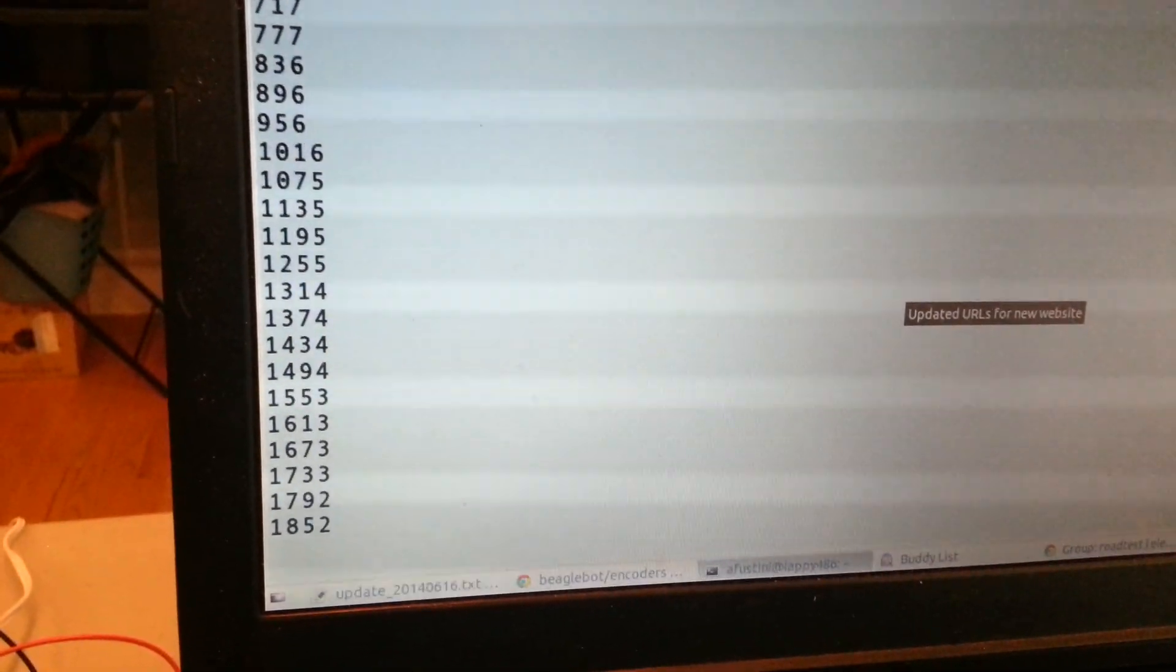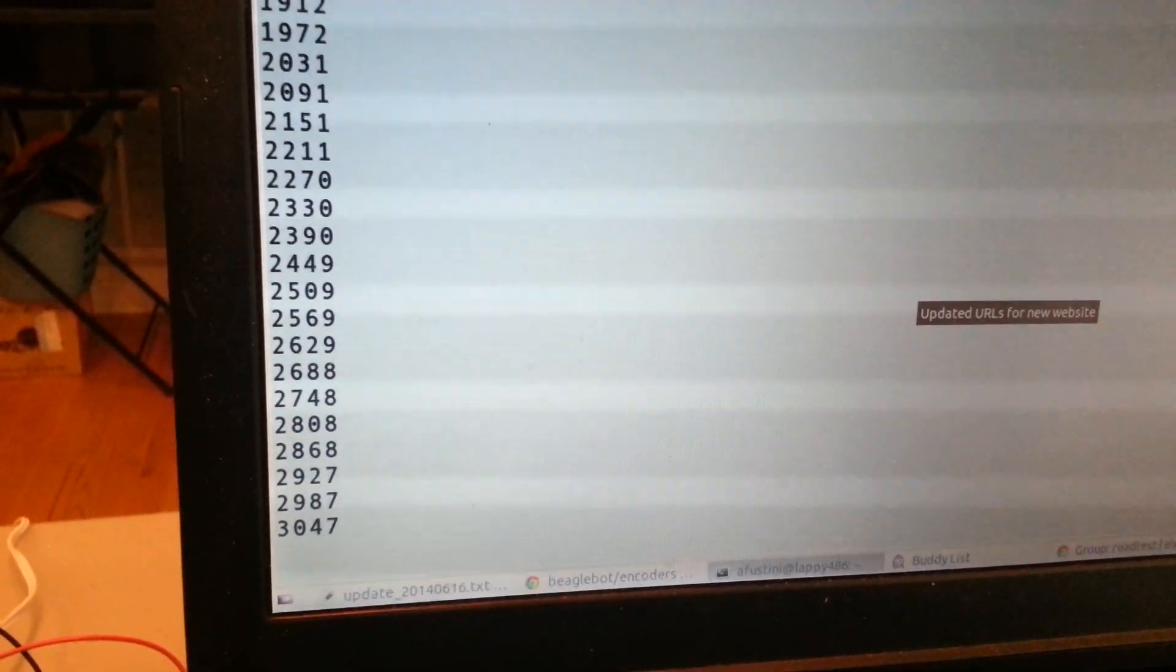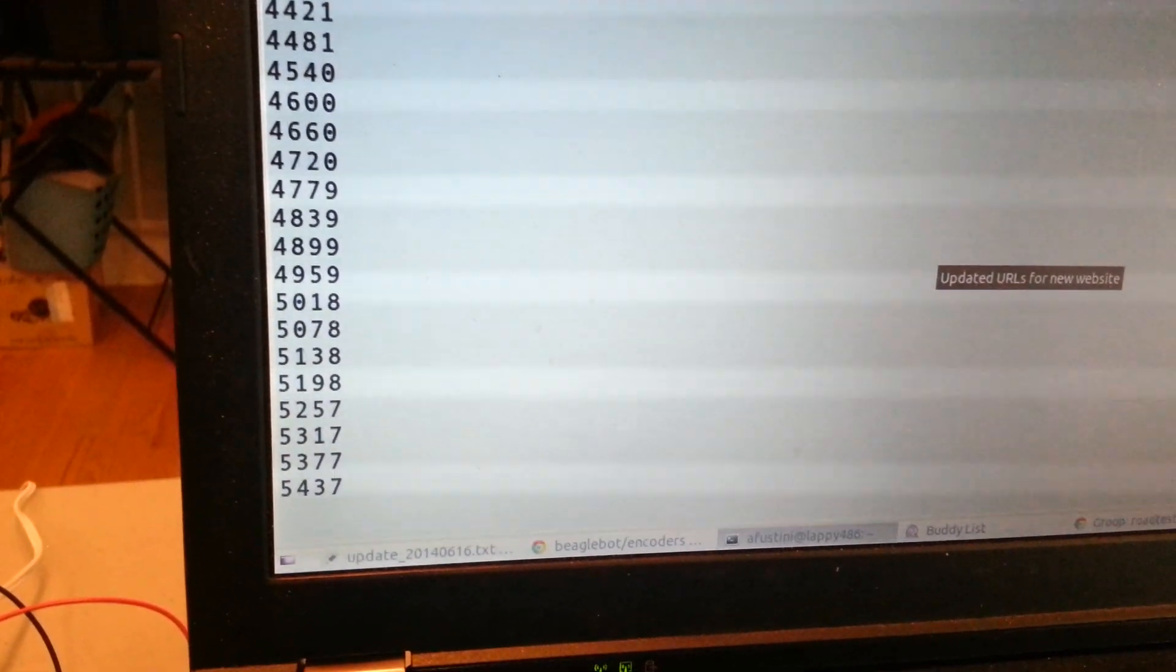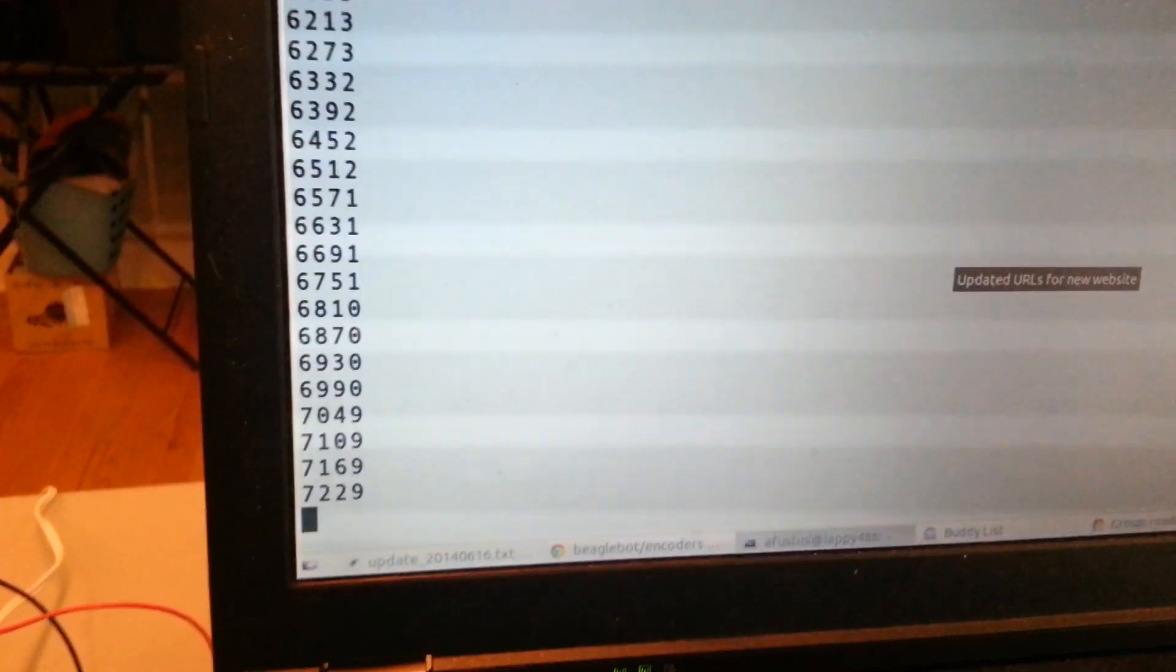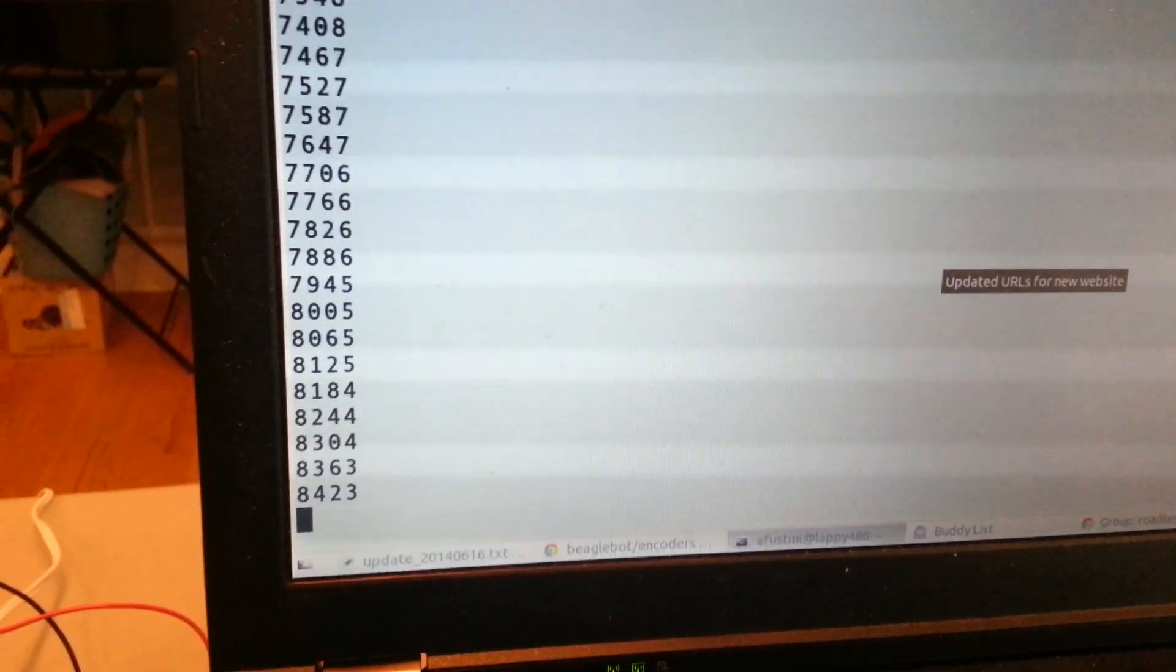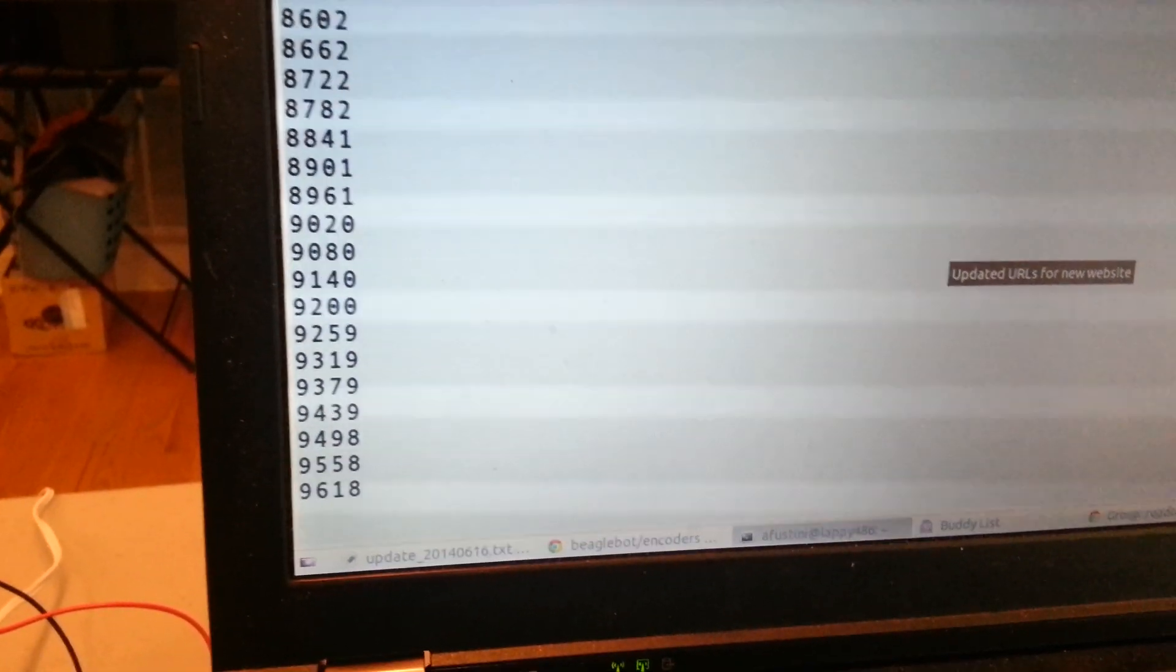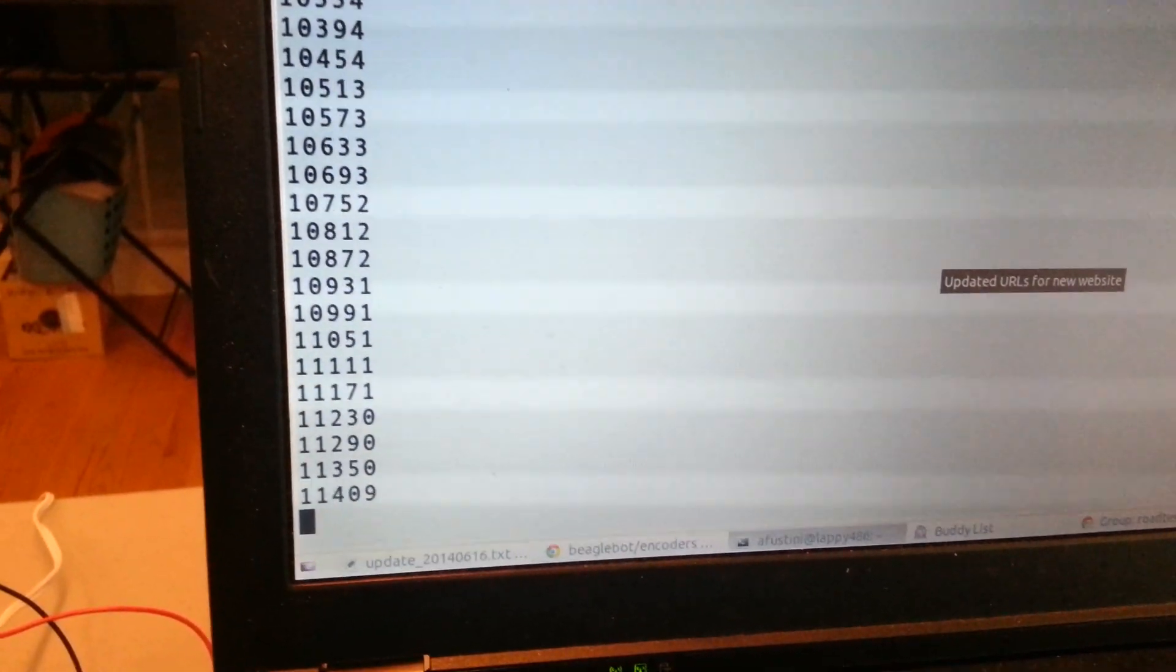So here we see, and we can see it going along here. This is with the motor running at 4.5 volts, so it's moving pretty quickly. So we can see that the Python program is just outputting that count from the position file.